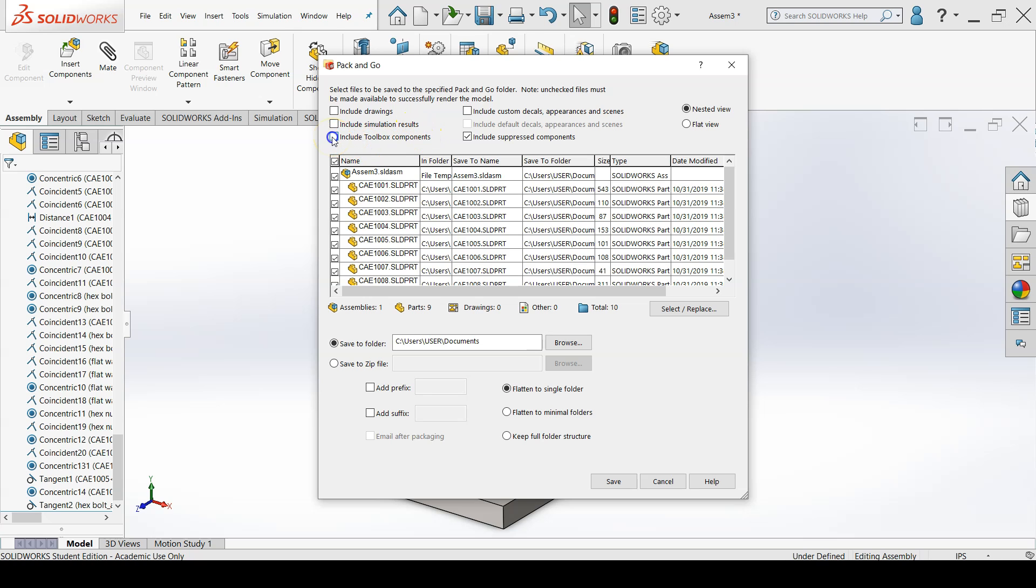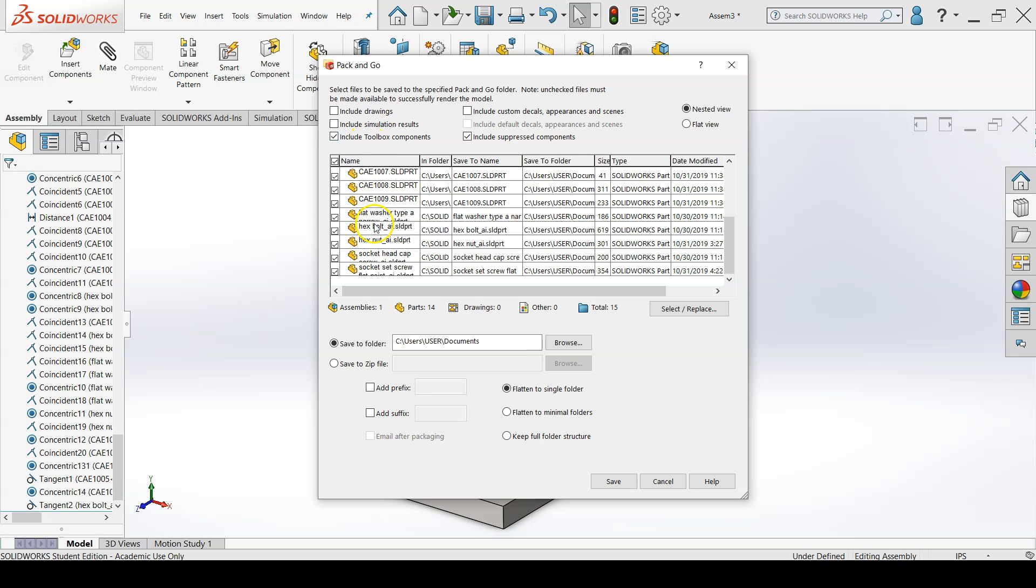For this assembly, we definitely want to include toolbox components and we'll see them down here.